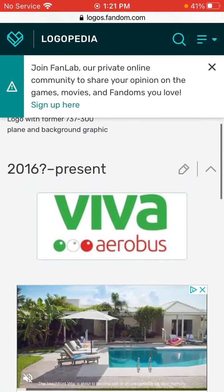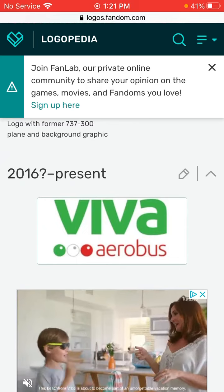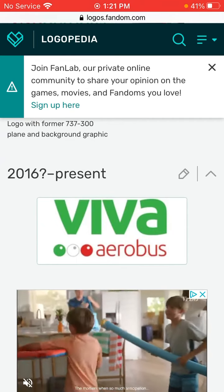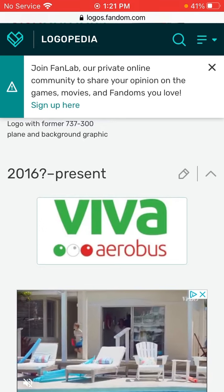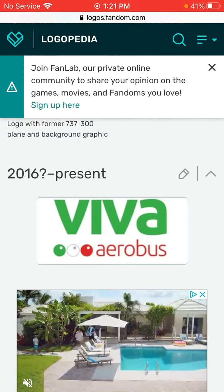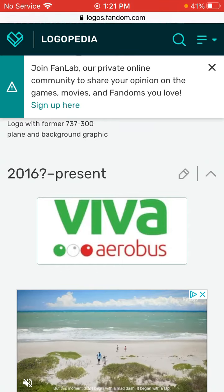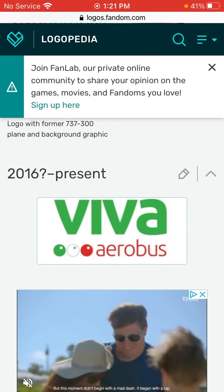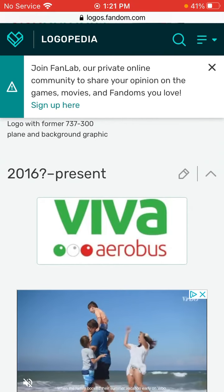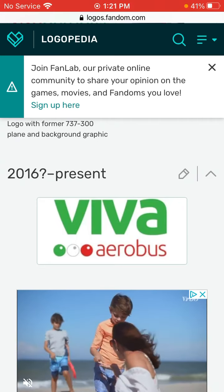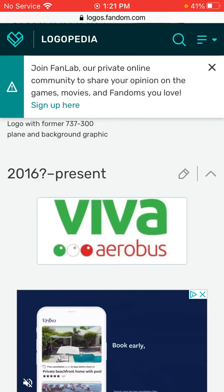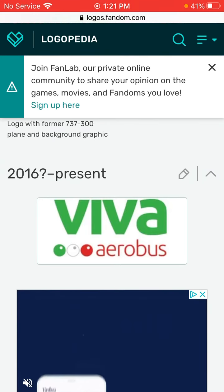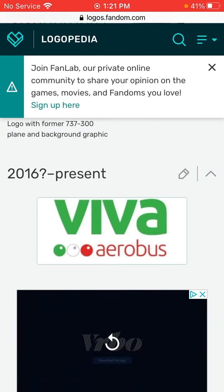2016 to the present. We have Viva in green text and we have three circles: one red, one green, one white, and one red. Inside the red and green circles there are little tiny white circles, and in the white circle there's a little tiny gray circle, and we have Aerobus in red text.